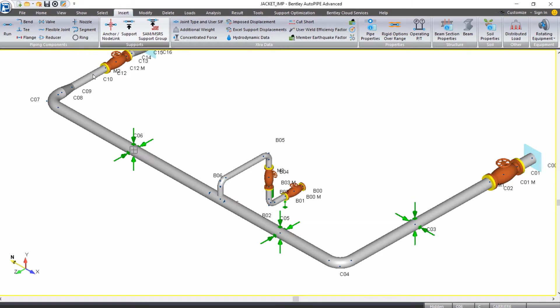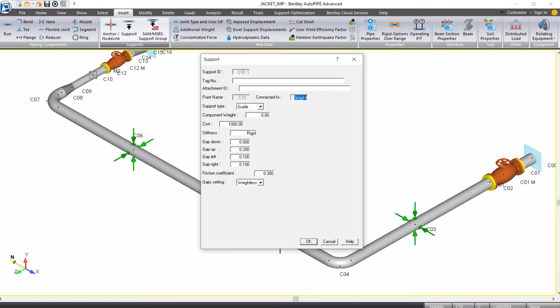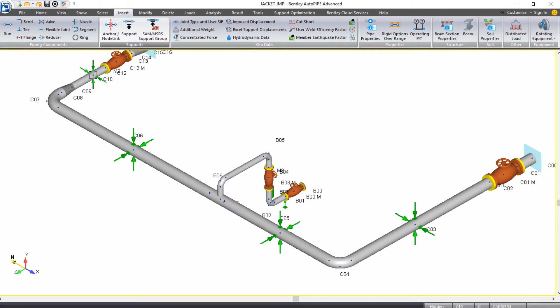Next I'll pick C10 as my active point, insert a support, and this one will connect to E9. I can click OK.